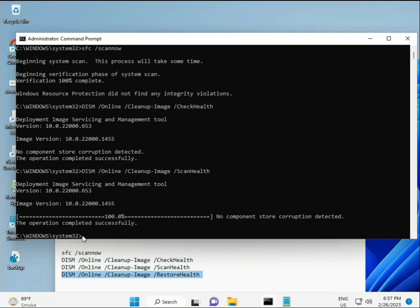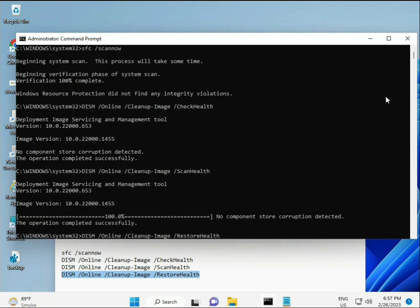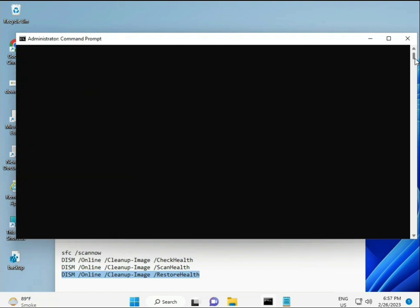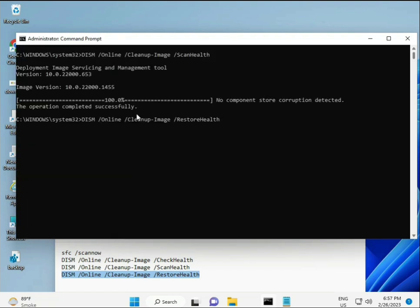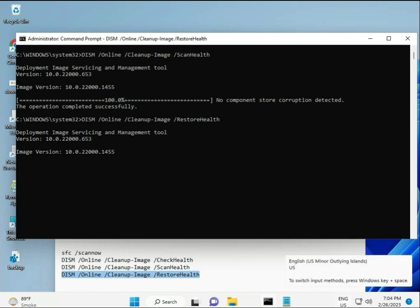When you complete the process, fourth command also done, when your system restarts, then check. Your problem is 100% solved. Bye bye, take care. If you have any issues, comment me or WhatsApp me. Number is on the banner.